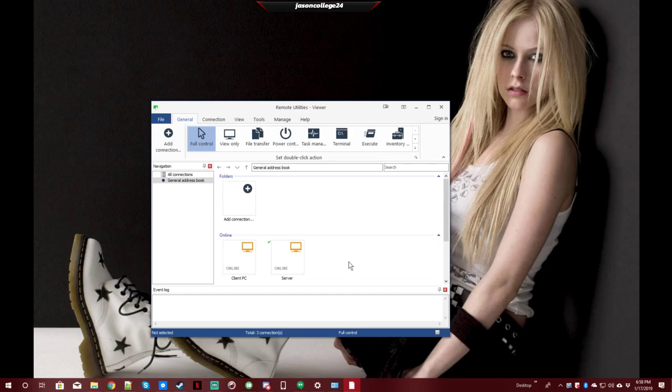But the problem I had was that I was able to log back into the server after the update once. Then I left it overnight, restarted both machines, and was unable to log back in.